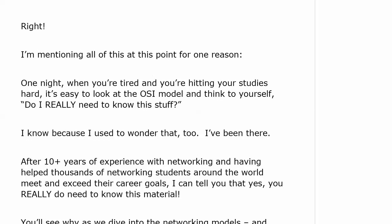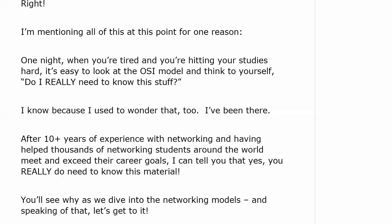One night when you're tired, hitting your studies hard, with a job going on and family going on, it's easy to look at some of this stuff — especially the OSI model — and think, do I really need to know this? I was in your shoes, at a desk at the local library studying a Novell networking book with all these confusing networking models, thinking do I really need to know this? And my point to you is yes, you really need to know this material. It really does help you in the real world. So just a little extra dad lecture there — now let's hit that networking model.